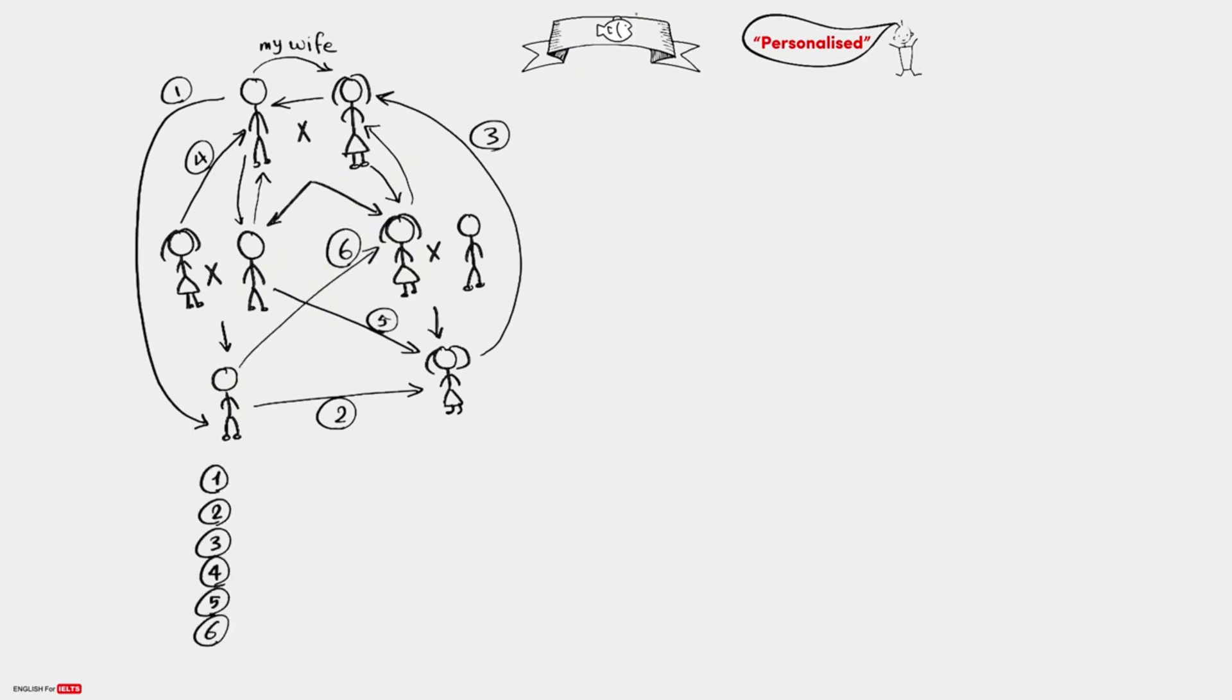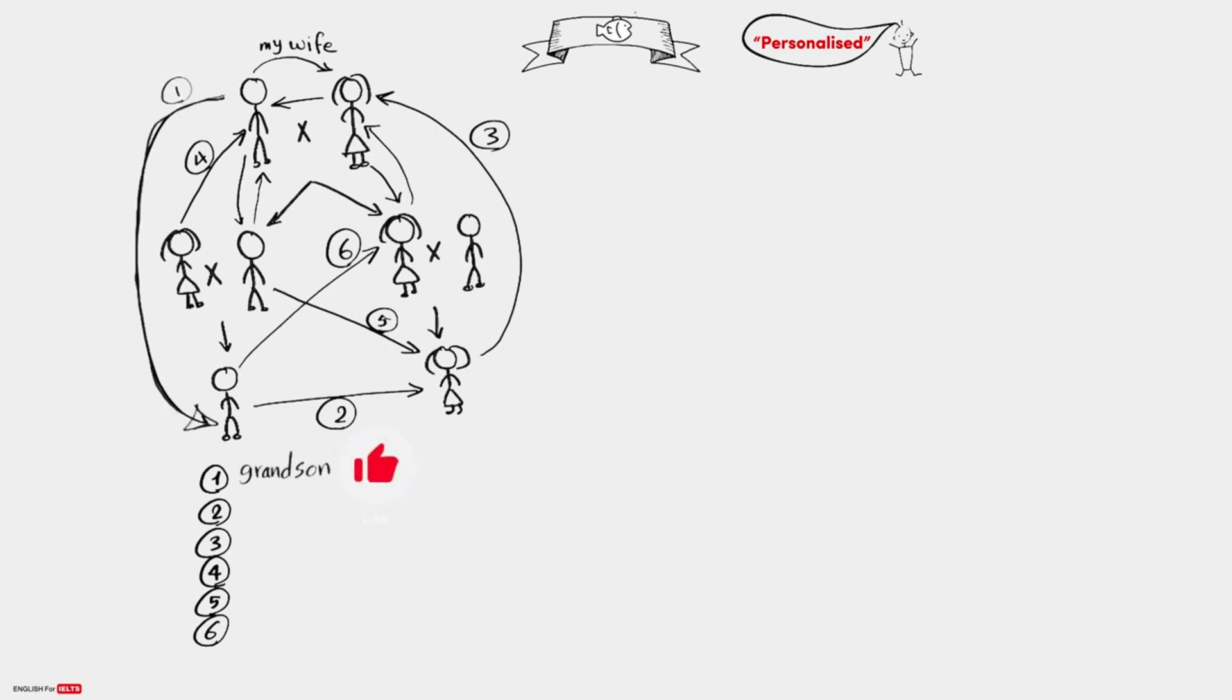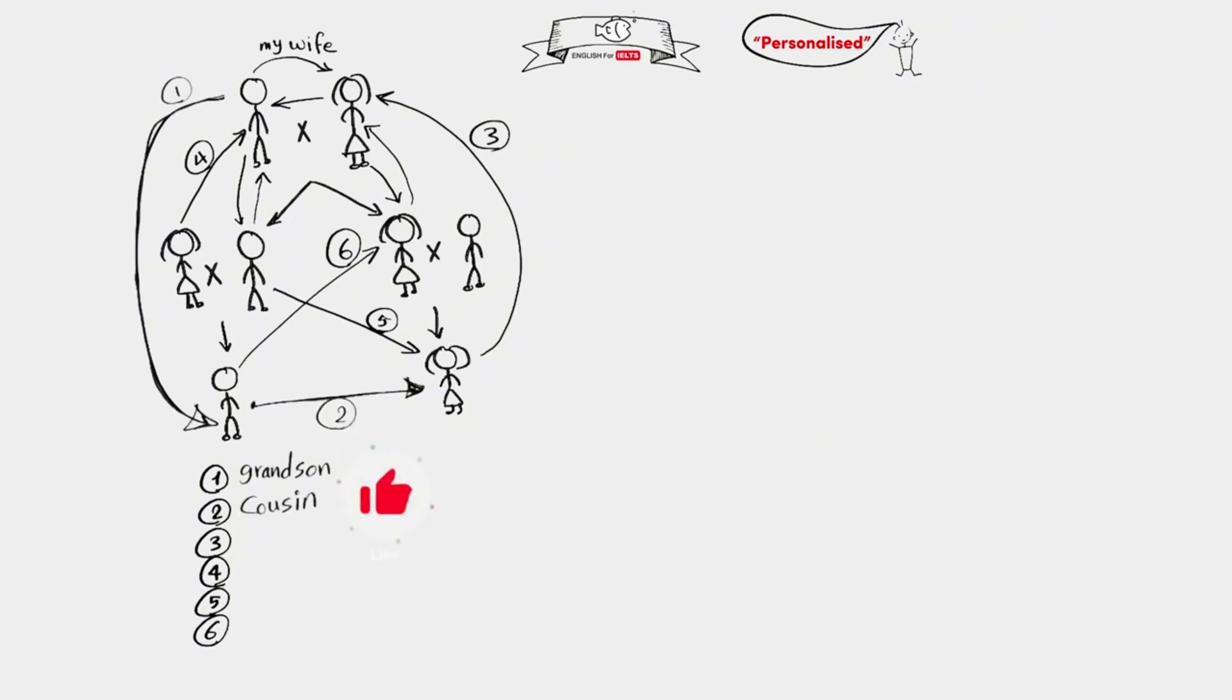Now pause the video and try to answer, then check with me. Well, question one: this calls this my grandson. And if she's a girl, he would say granddaughter. Two: this calls this my cousin, and we use cousin for both boys and girls.